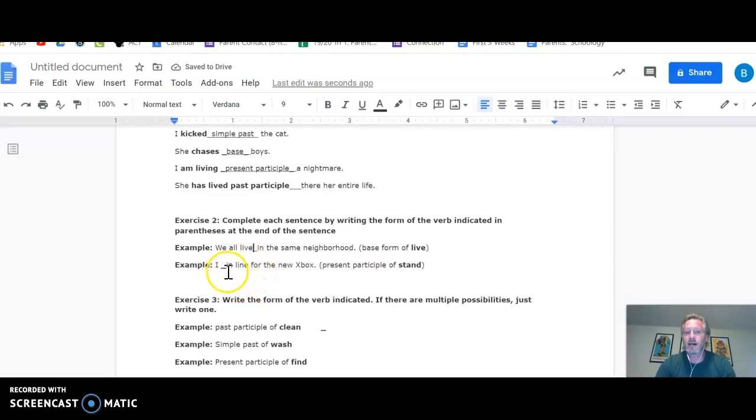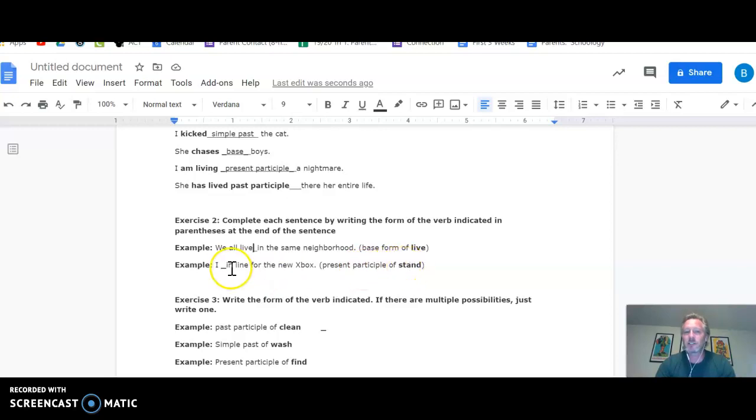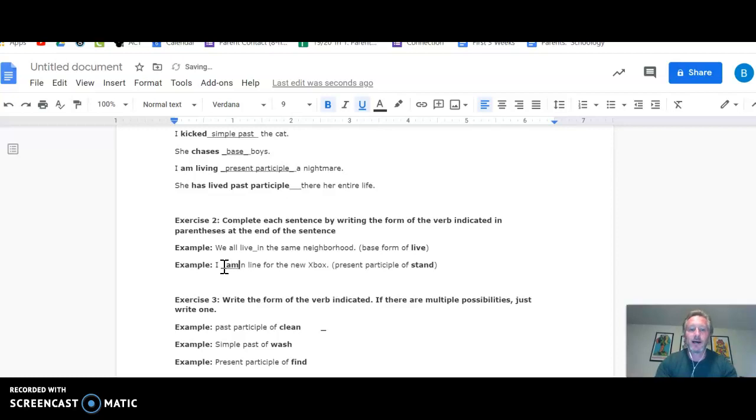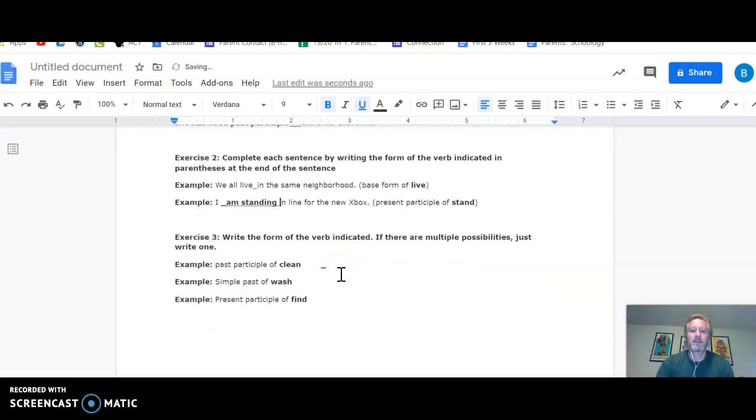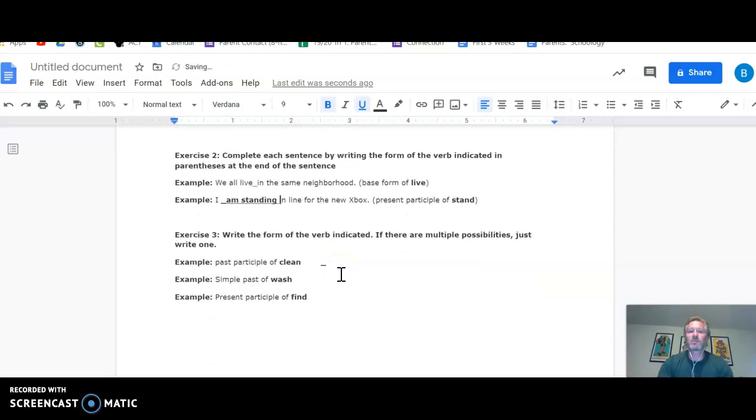Whereas down here, it says I blank in line for the new Xbox. I need the present participle of stand. The word I indicates which helping verb we need. I am standing. You wouldn't say I are standing, so you can't put that there. All right, that's exercise two.